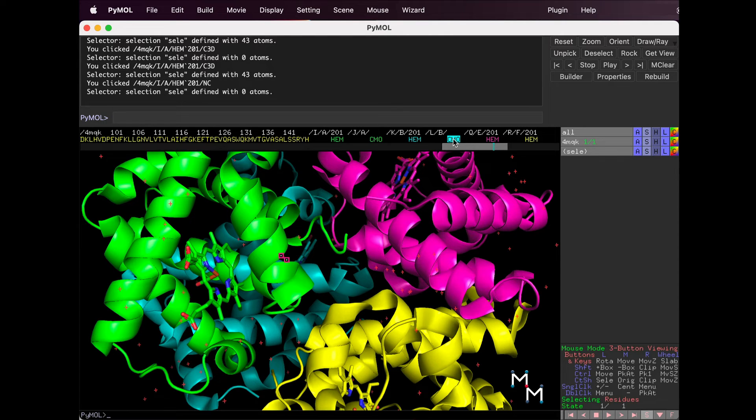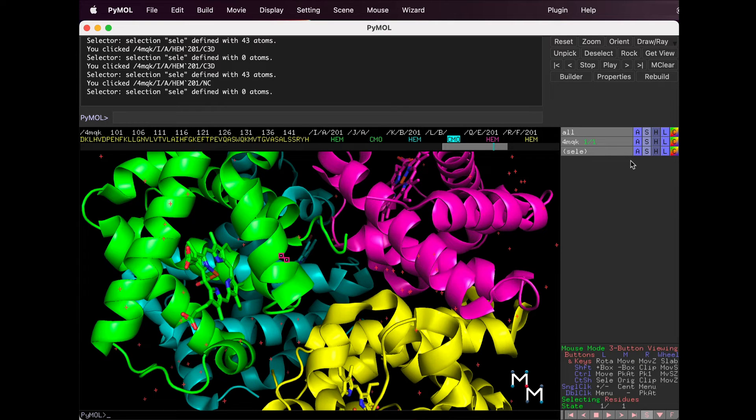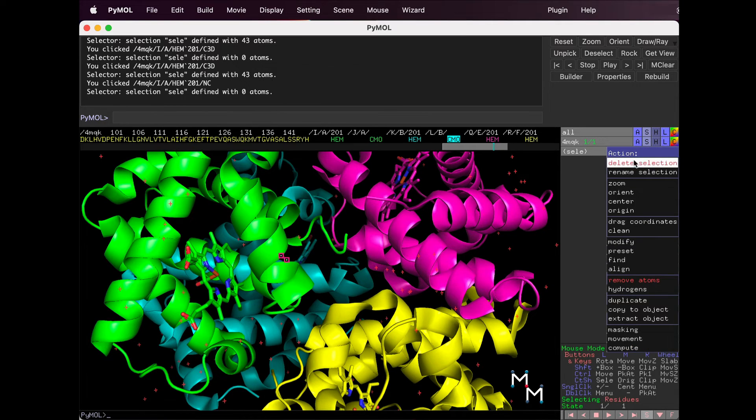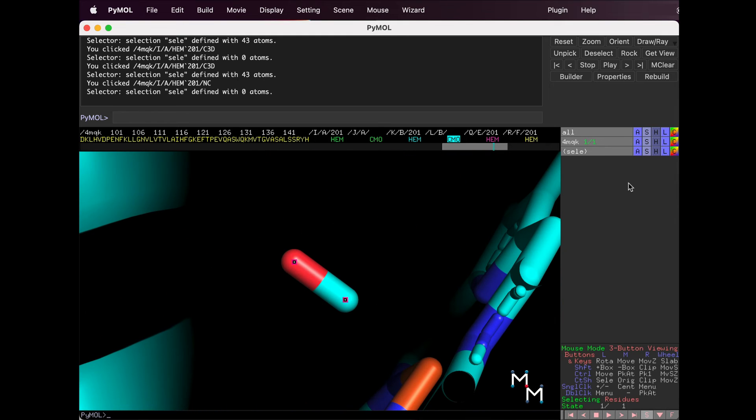The letters S-E-L-E pop up in the names panel here, and this selection corresponds to whatever we have selected. Click the A button for Actions and choose Zoom. It zooms in really close. I'll zoom out just a bit.